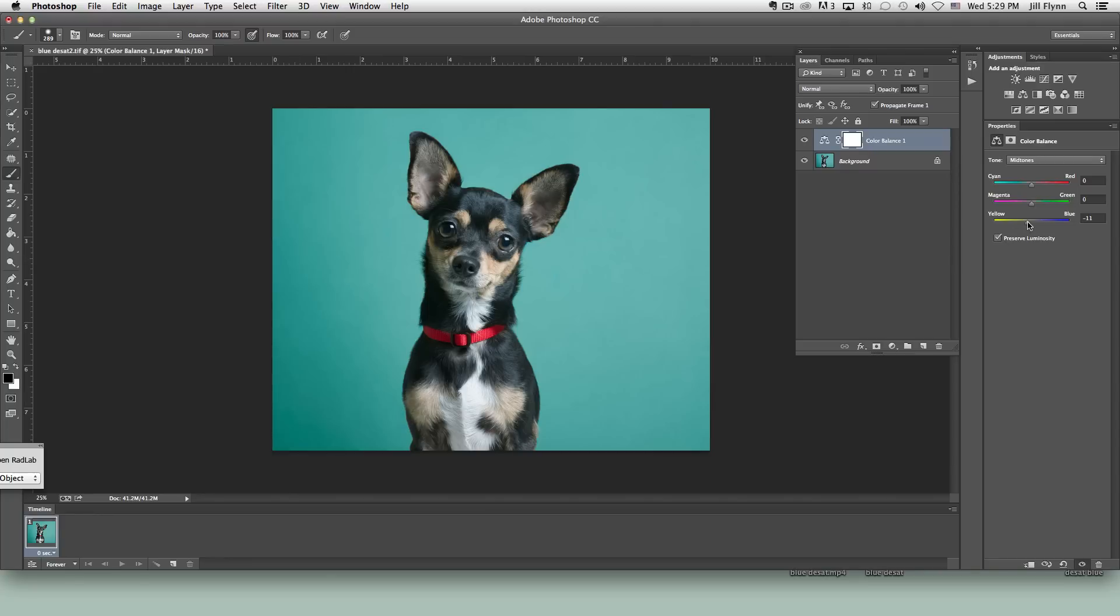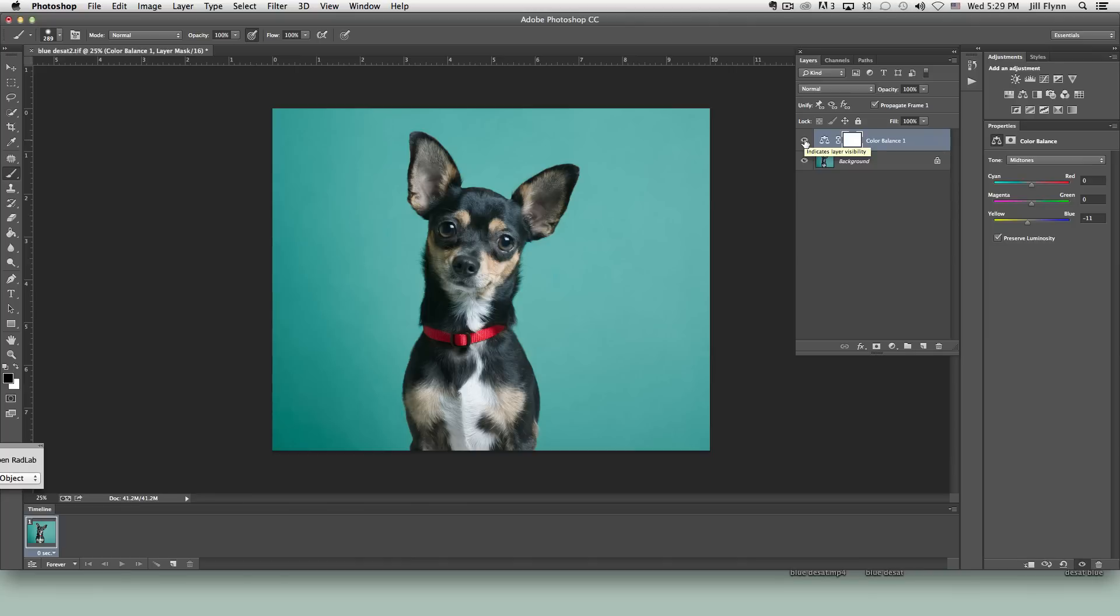So let's say we maybe want to adjust just a little bit more. I think that looks pretty good. Let's look again before and after. Now if you noticed it also affected the shade of the background.